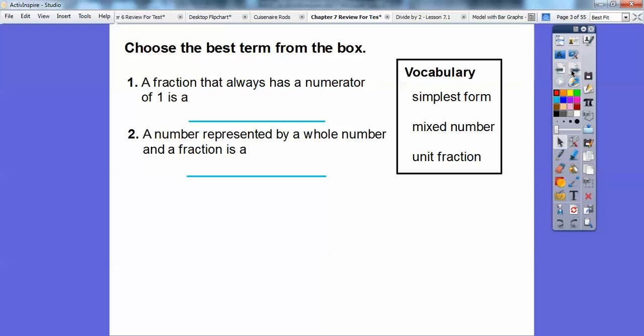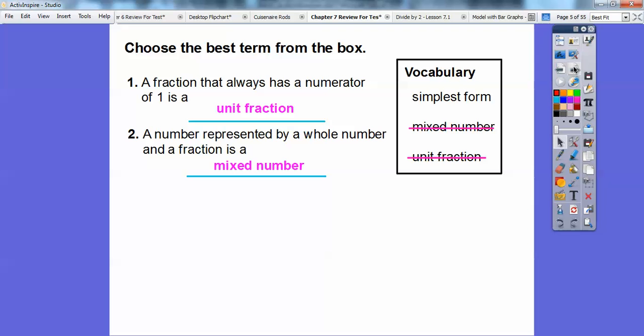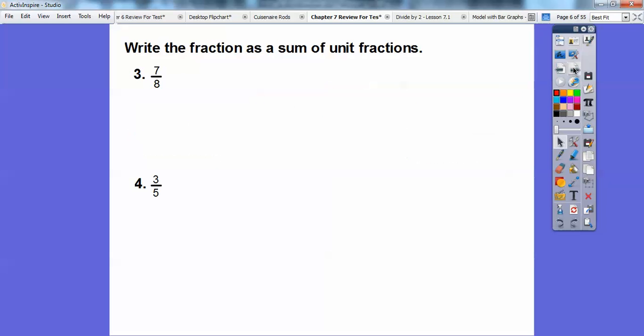A fraction that always has a numerator of 1 is called a unit fraction — we're choosing the best term from the box. We'll talk about unit fractions again in this lesson. A number represented by a whole number and a fraction is called a mixed number. Simplest form is when you reduce a fraction down to simplest form — I'll show you some of that in a little bit.